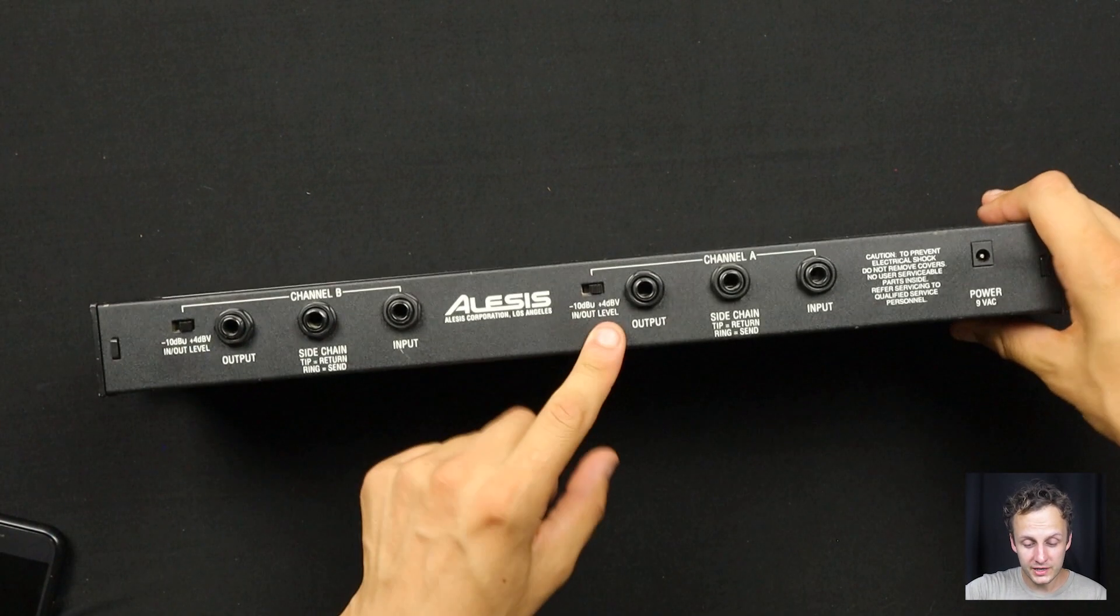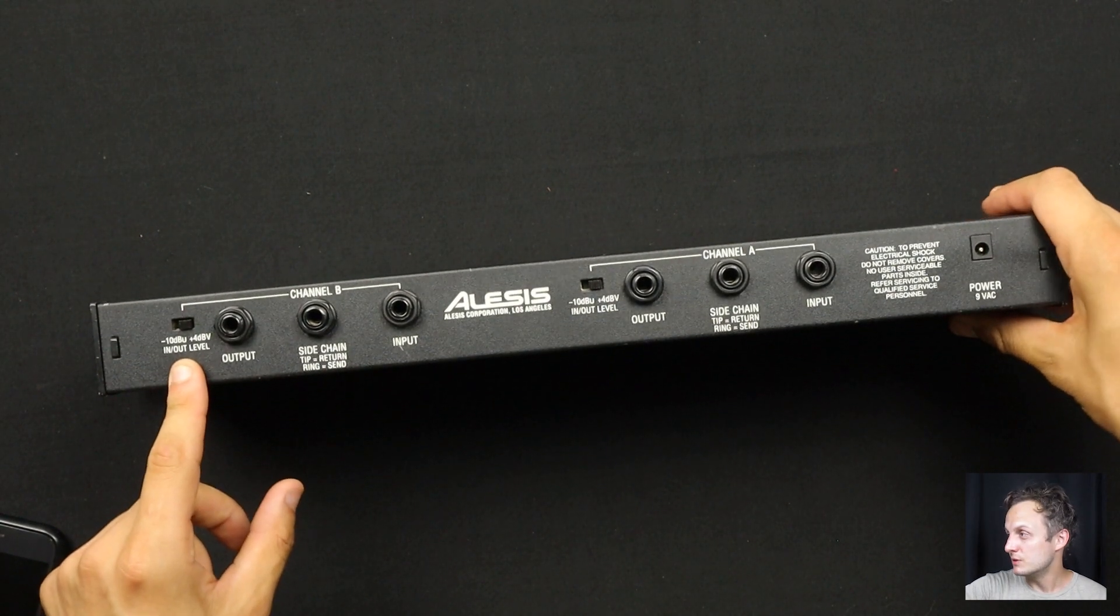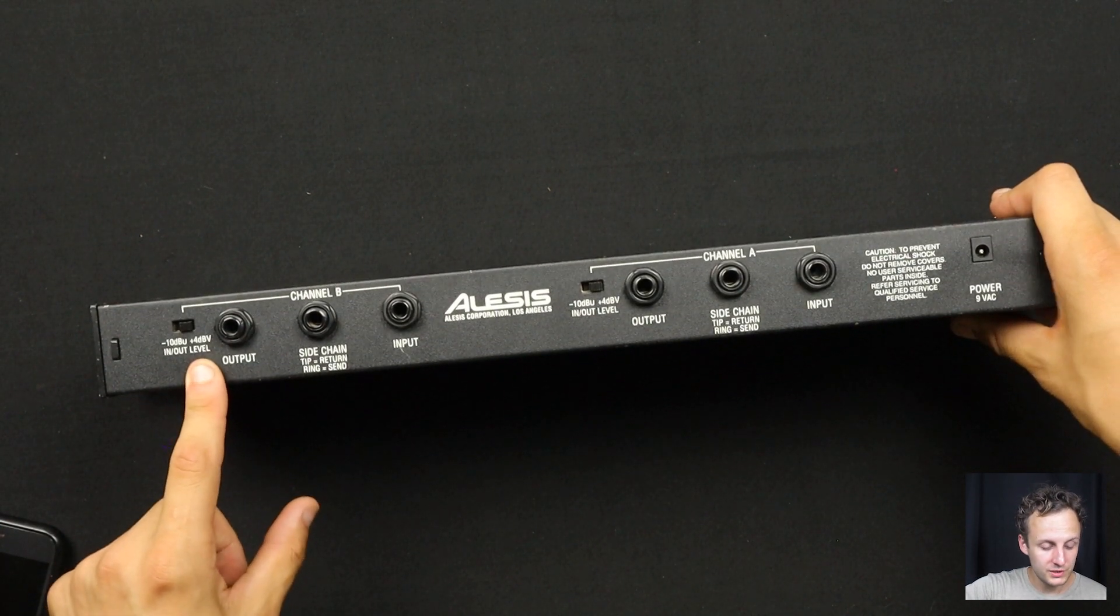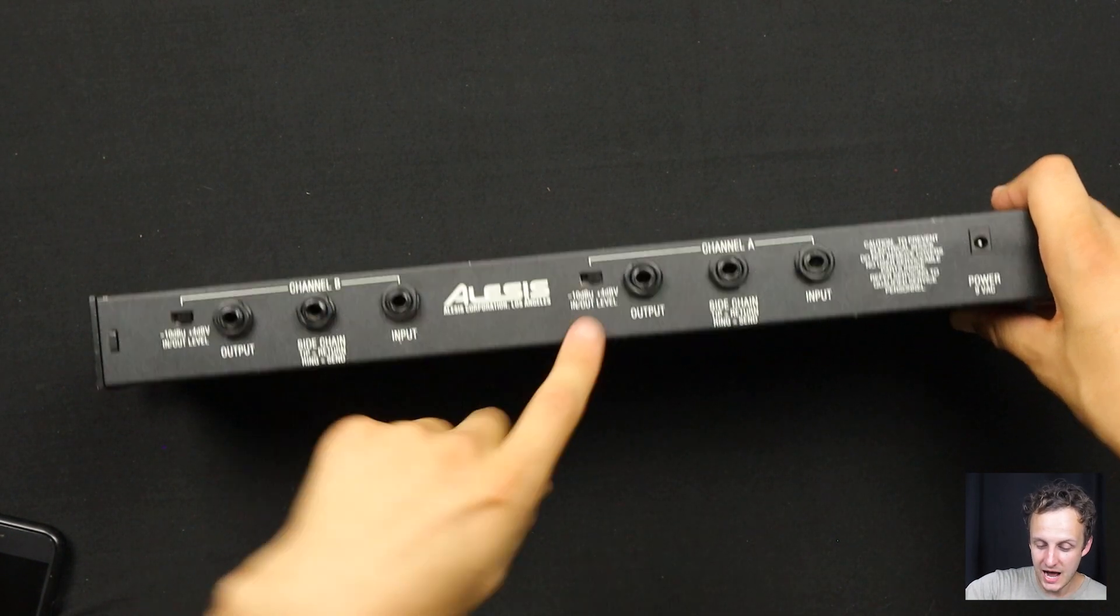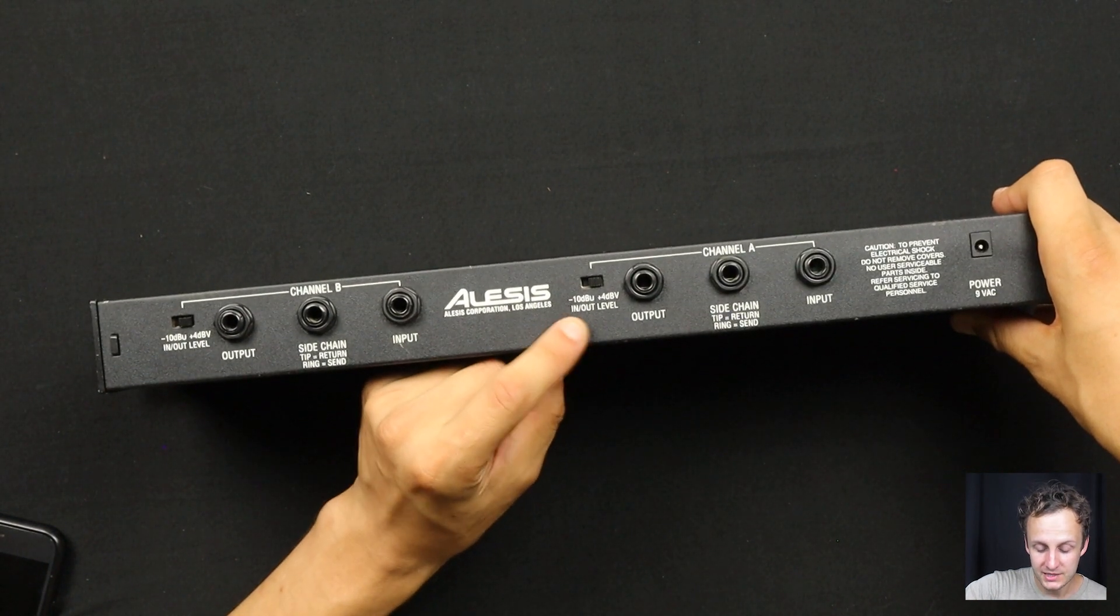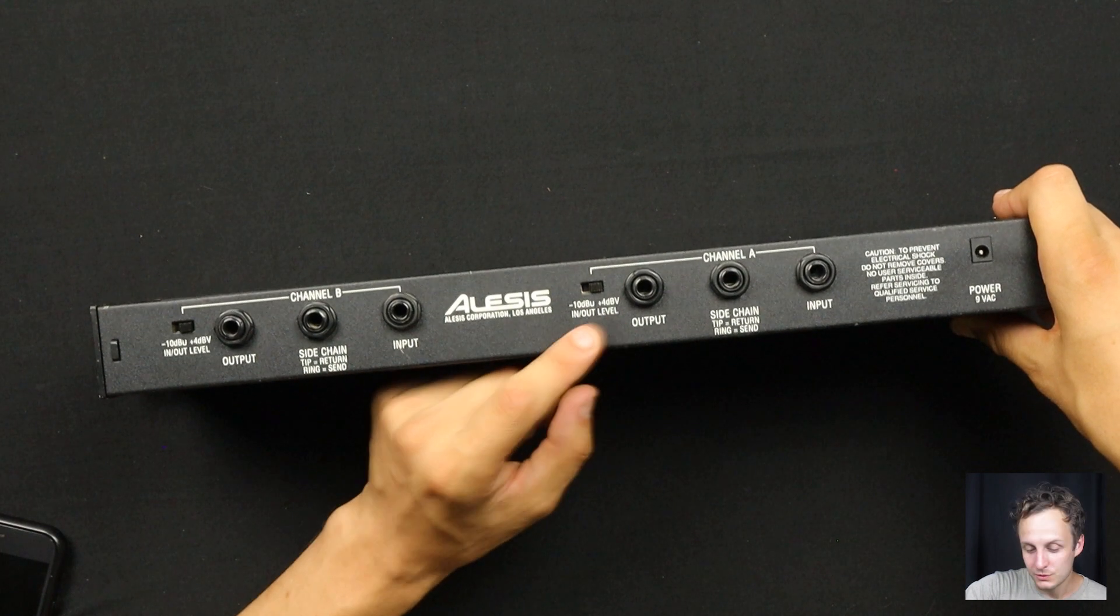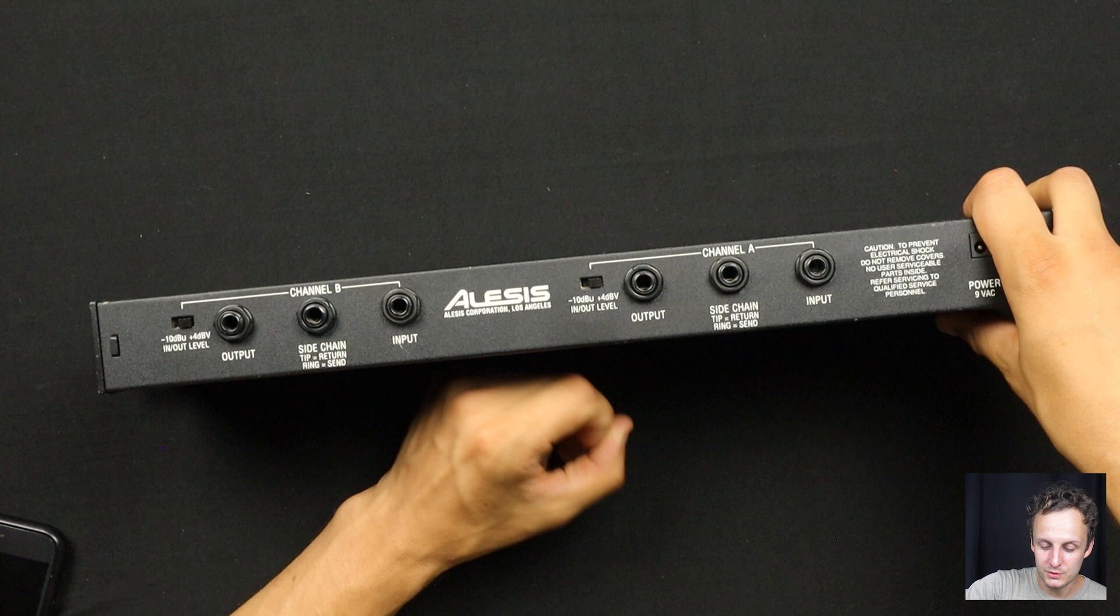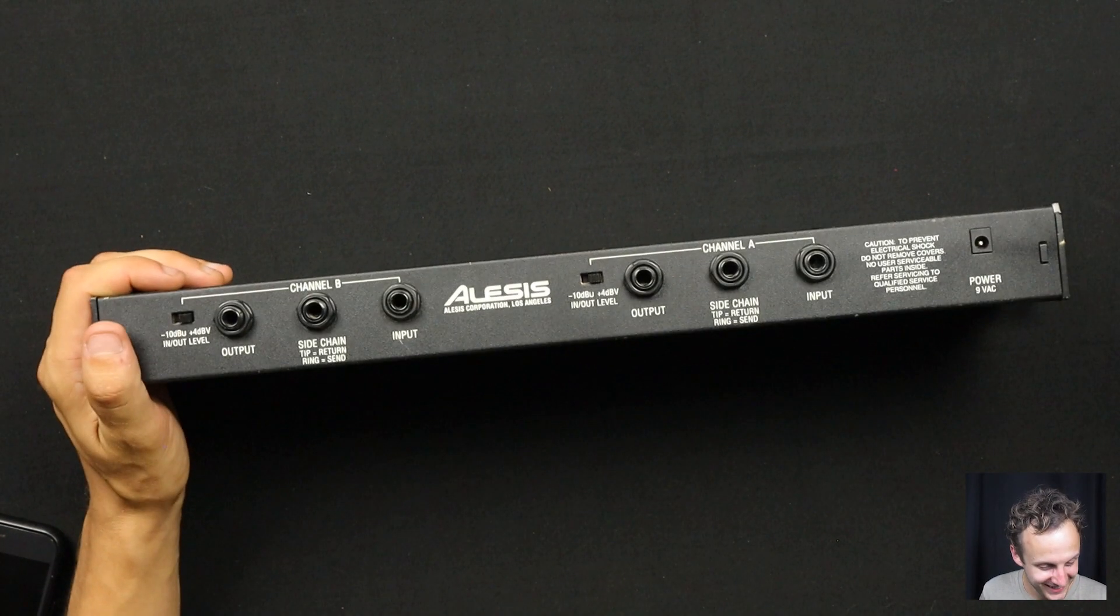Interesting feature here. You can switch between minus 10 dBu, which is known as consumer level, or plus 4 dBV. Oh, that's interesting. I think they might have this wrong. Usually these are actually specified minus 10 dBV and plus 4 dBu. dBV is a peak measurement and dBu is RMS. I actually think they have this switched here. That's kind of funny.